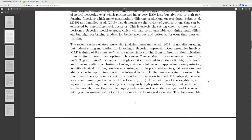The recent studies of deep ensembles in 2017 are not discouraging but instead a strong motivation for following the Bayesian approach. Deep ensembles involve MAP training of the same architecture many times starting from different initializations to find different local optima, so using these models in an ensemble is approximate Bayesian model averaging. With weights that correspond to models with high likelihood and diverse predictions, instead of using a single point mass to approximate the posterior as with classical training, we are now using multiple point masses in good locations, enabling a better approximation to the integral in equation one.